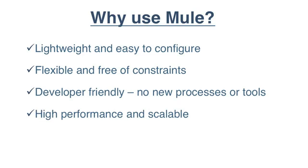With over 2,500 production deployments, including 85 of the Fortune 500, Mule is trusted by the world's leading organizations for its stability, performance, and scalability.